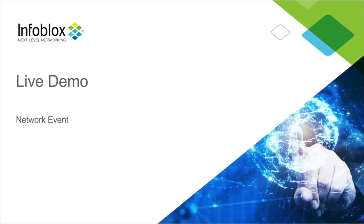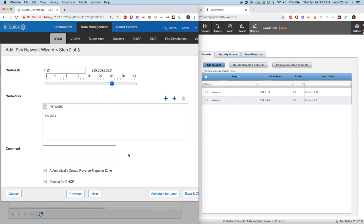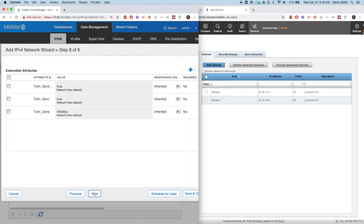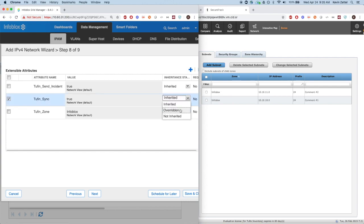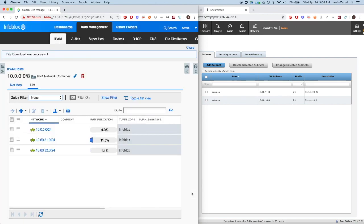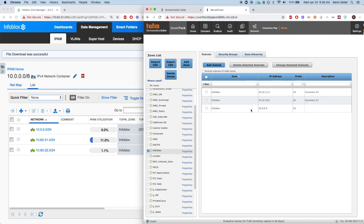Now let's see that integration in action. Here we're going to create a network with a CIDR 10.10.10.0/24. We can decide if we want to add the network or not with the extensible attributes. When I hit refresh, you can see that Tuffin's sync time extensible attribute was updated with a timestamp when the network was last shared with Tuffin. When I head over to Tuffin and hit refresh, we can see that the device was added to the Infoblox zone.